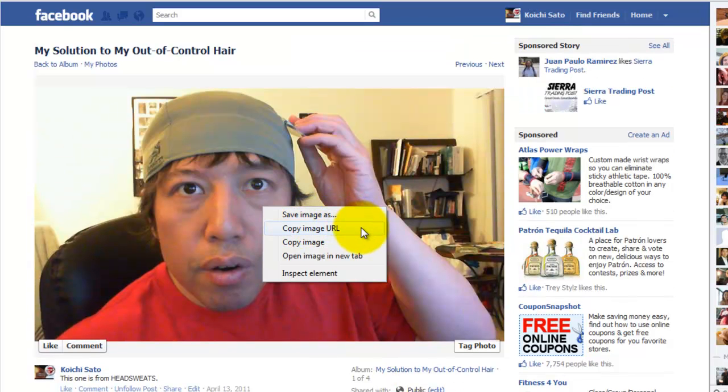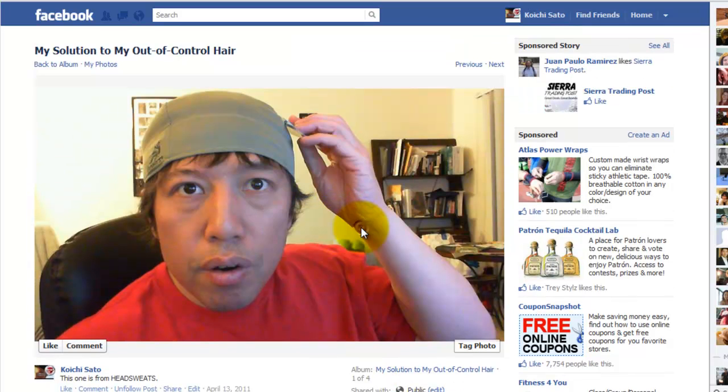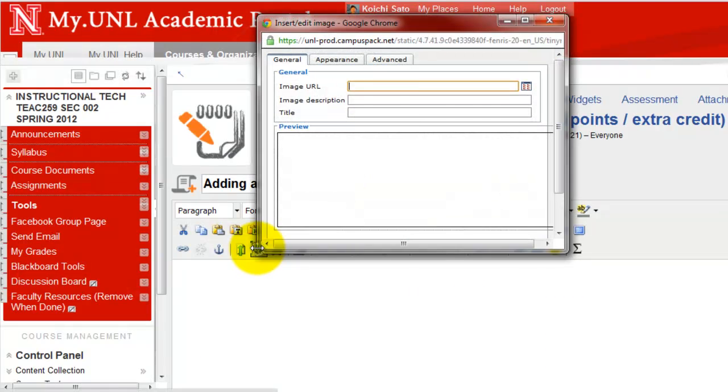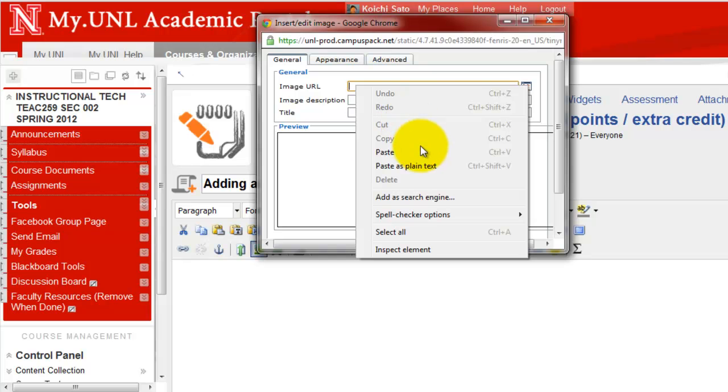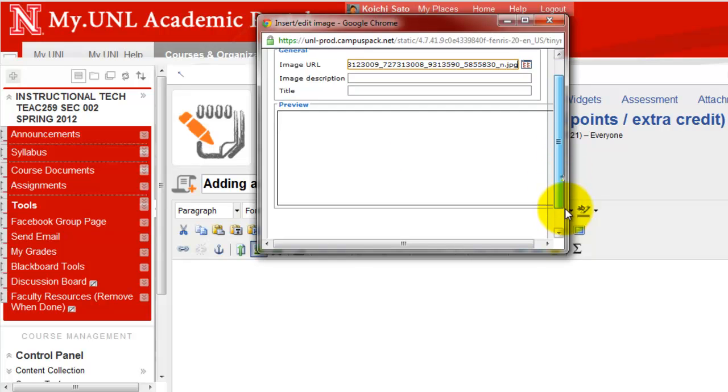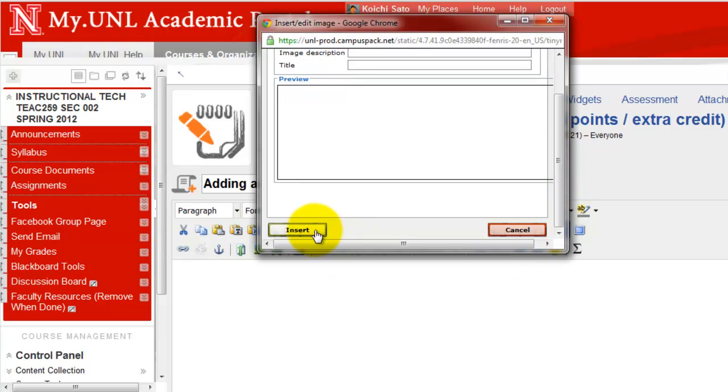So copy image URL, and then paste that URL here. Then insert.